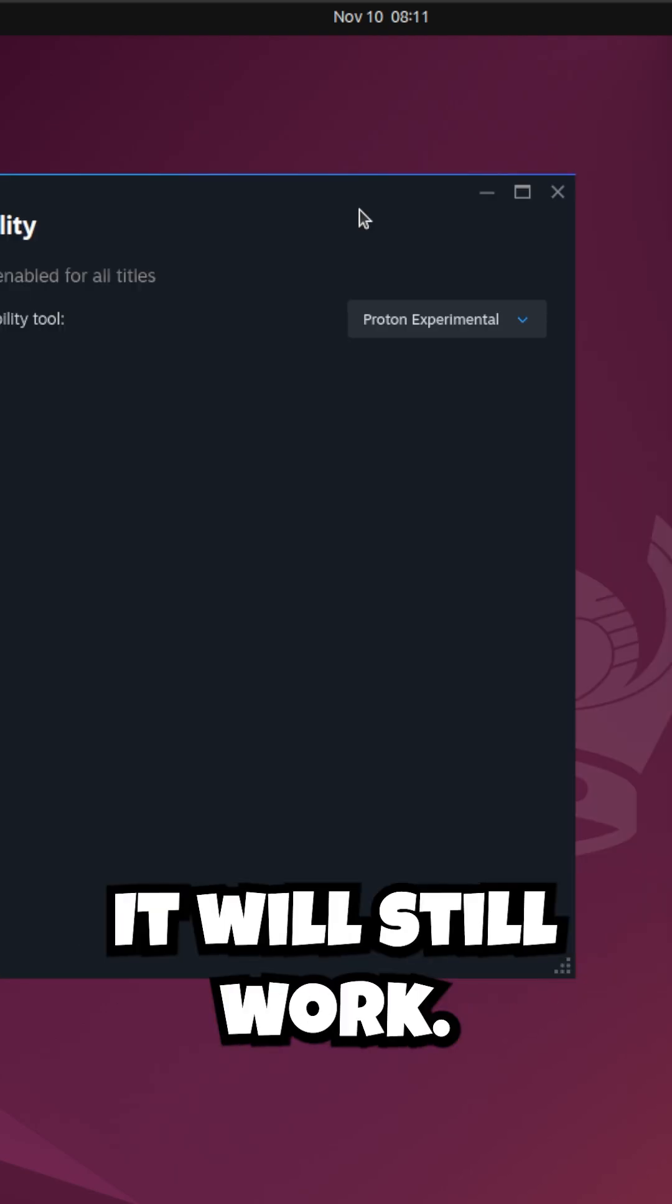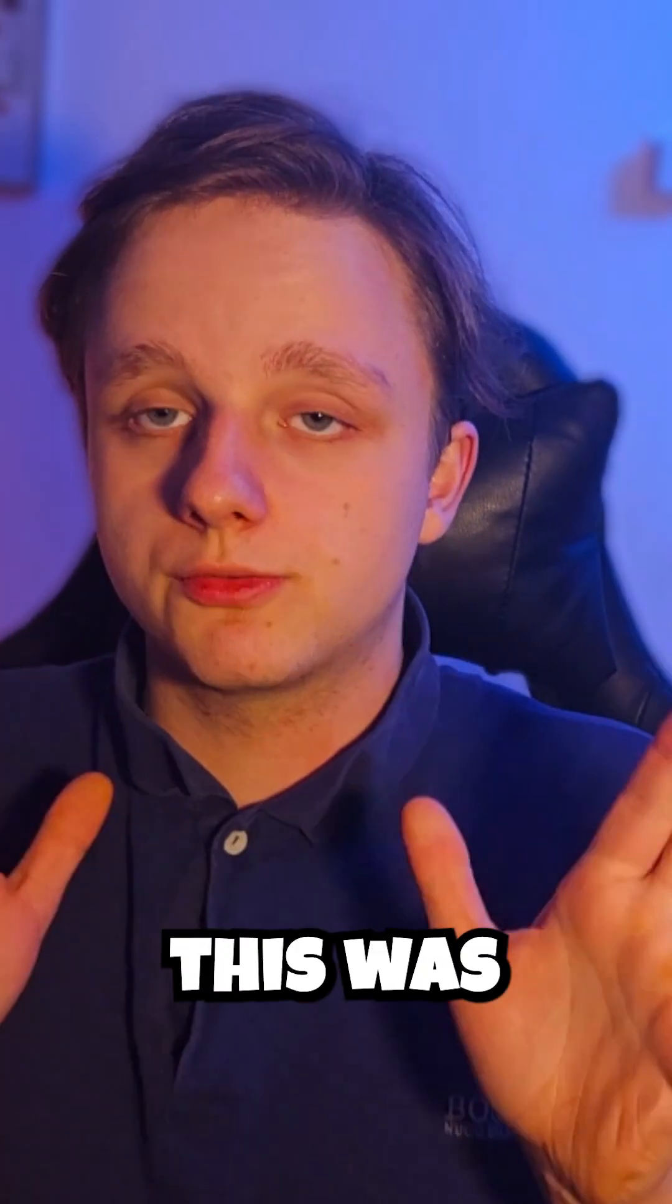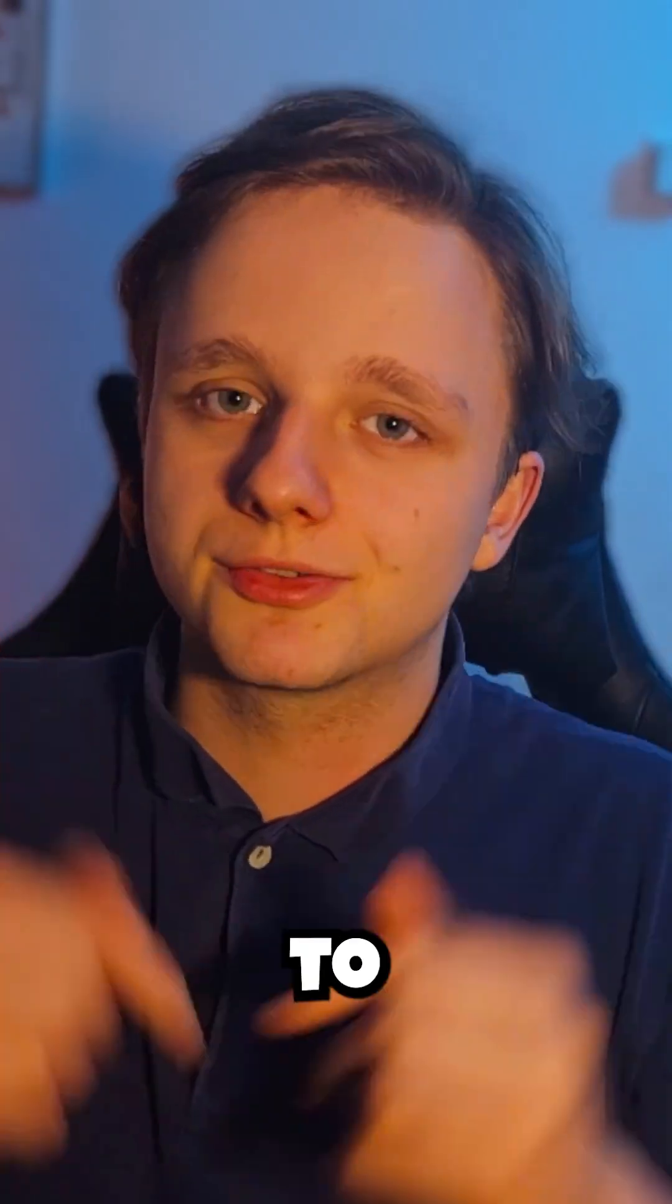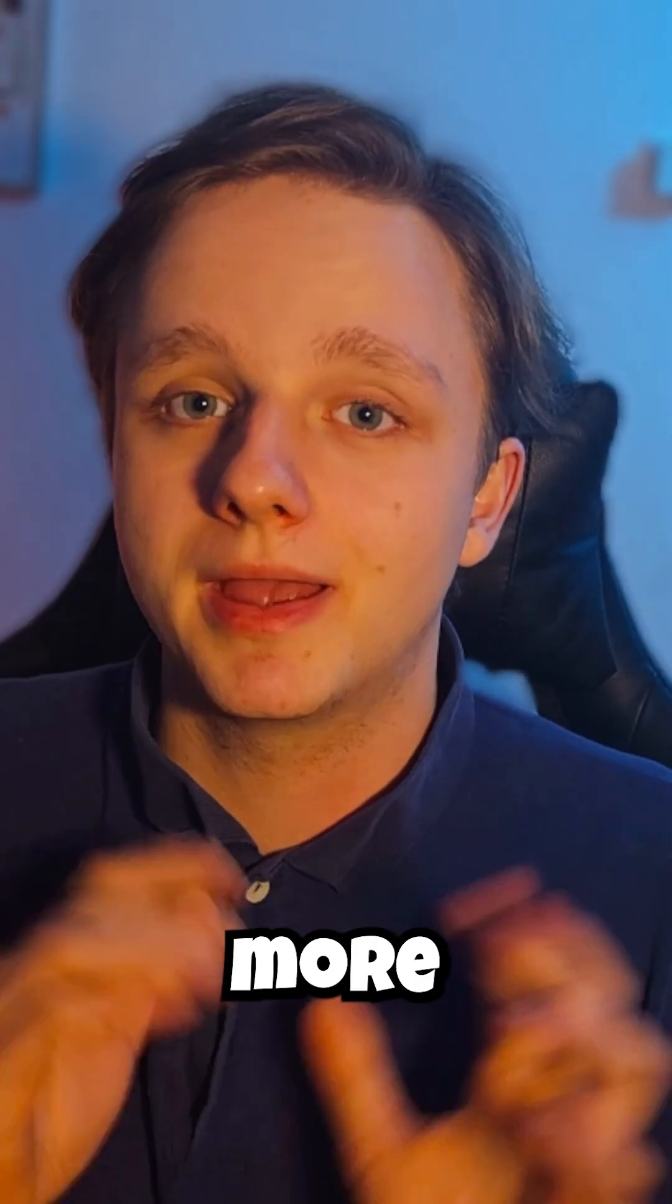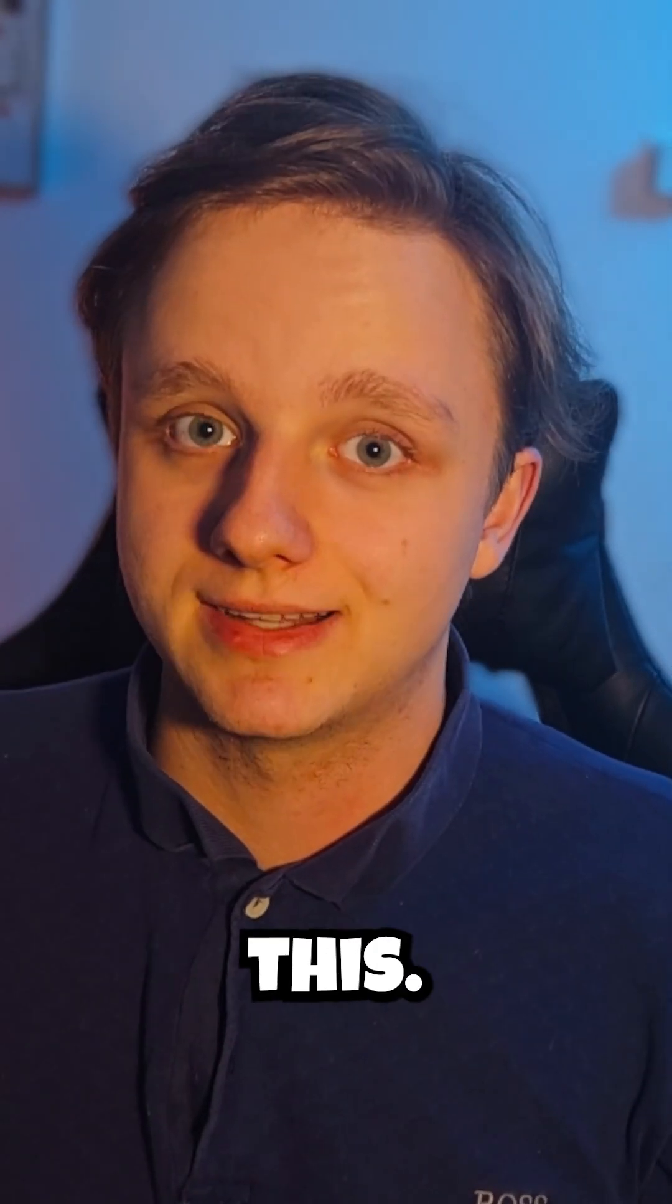If this was useful, make sure to subscribe so I can make more videos like this.